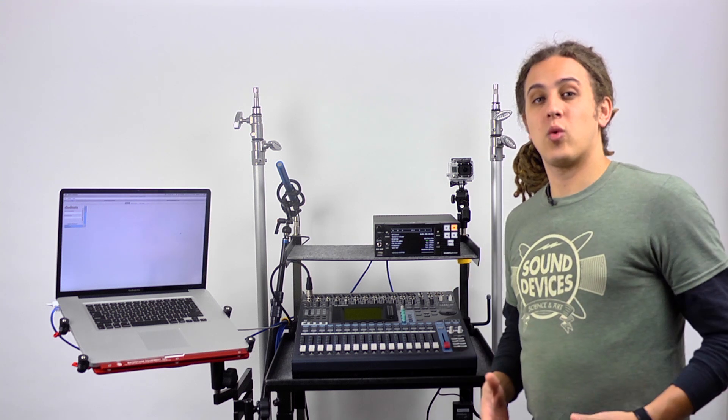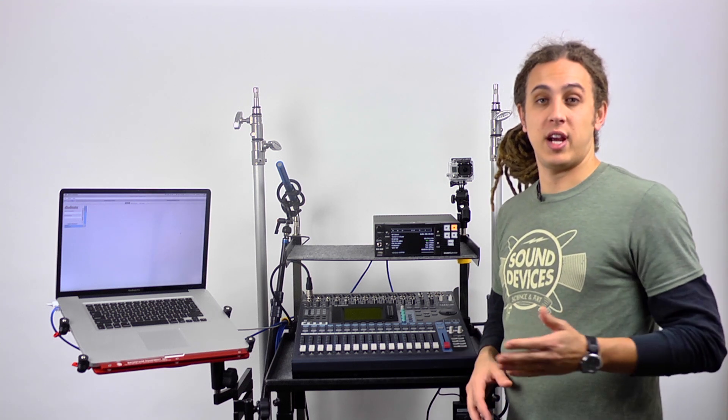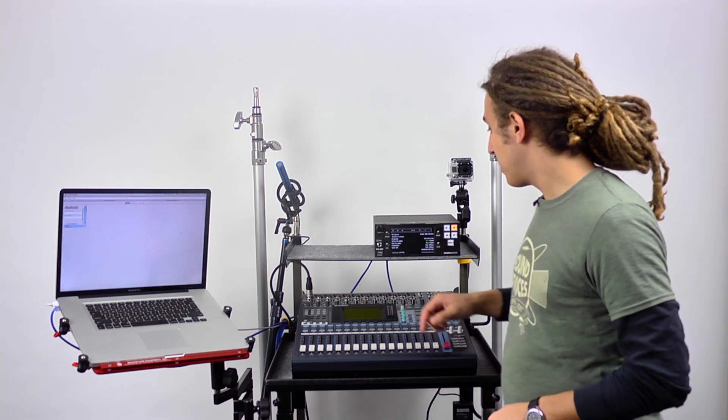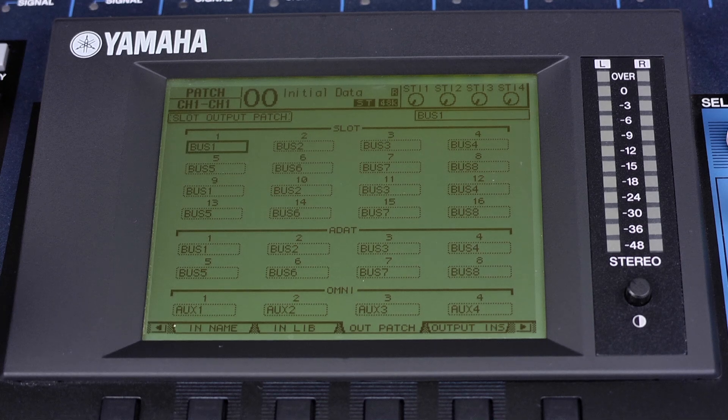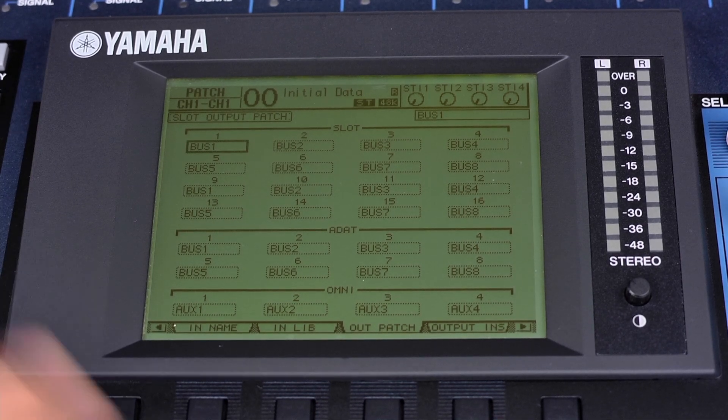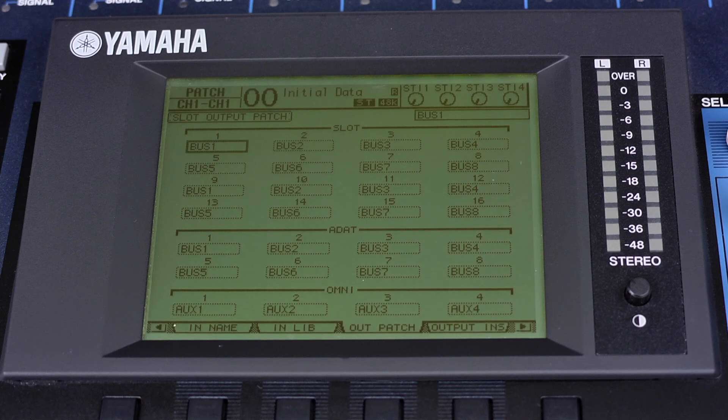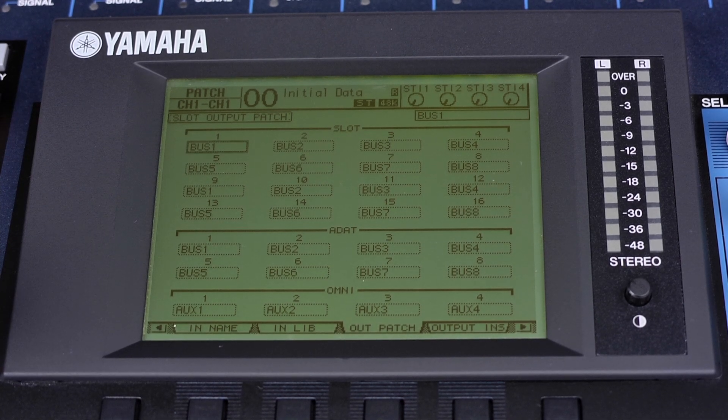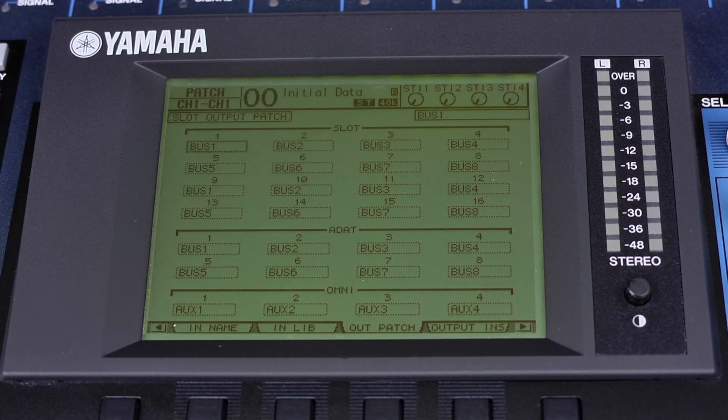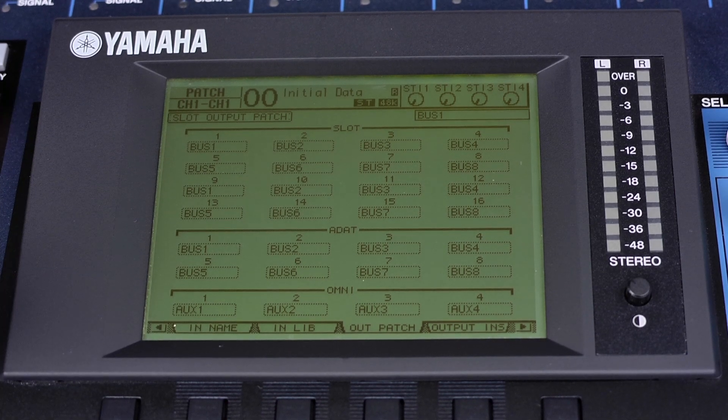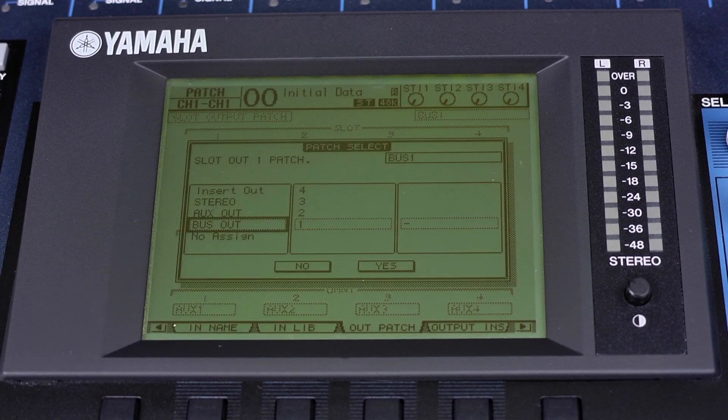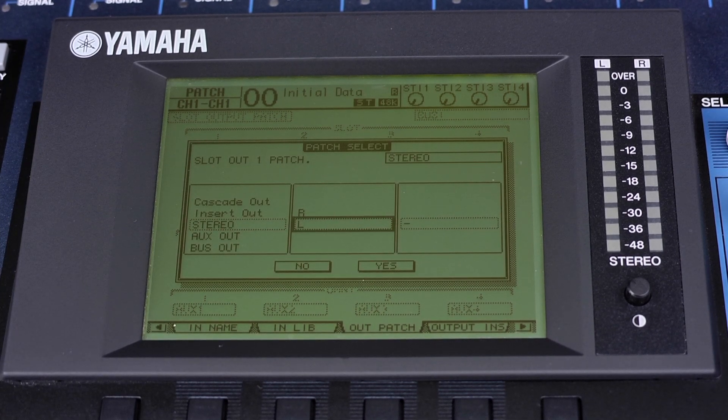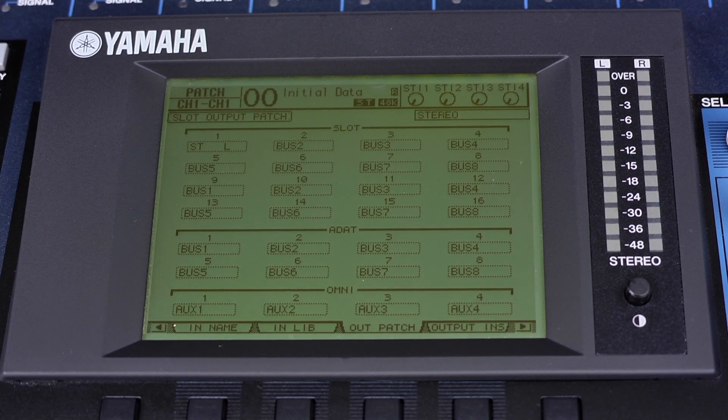The next thing we're going to do is route the left and right mix tracks to channels 1 and 2 of the Dante network. We hit our patch key until we see our output patch. This slot output patch menu shows channels 1 through 16. These are our channels going to the Dante network, and this is where we tell the Yamaha O1V to assign different channels. For channel 1, we highlight and select enter, then scroll up and hit stereo left, and select yes. Now the left mix track is on channel 1 of the Dante network.